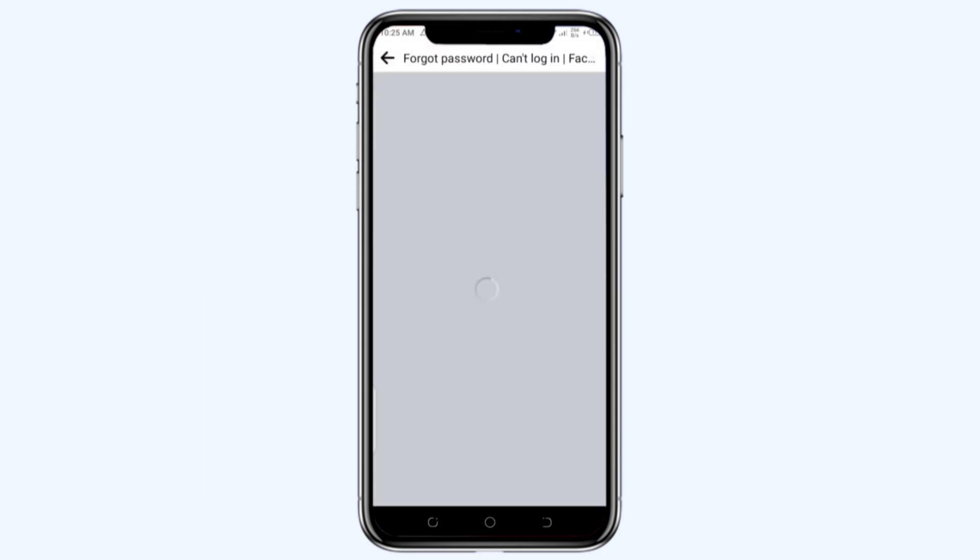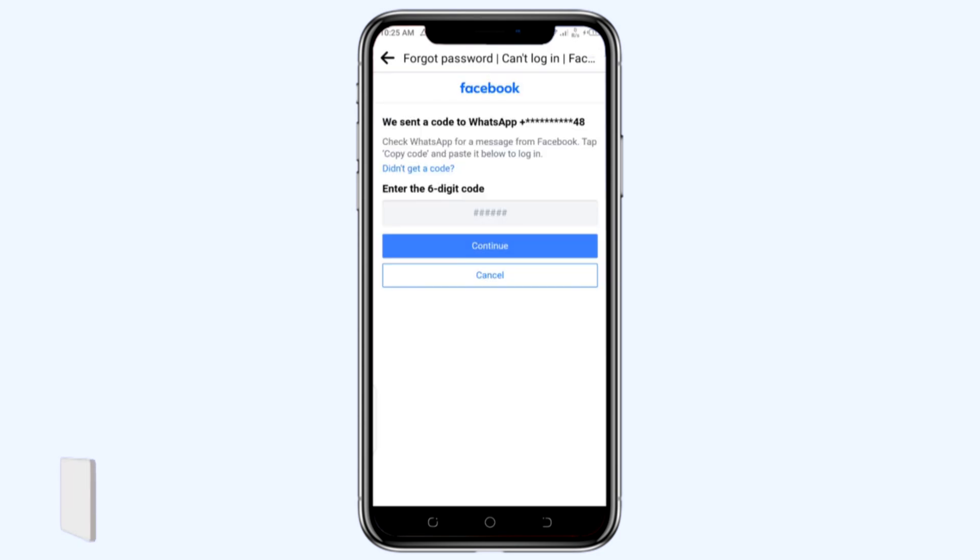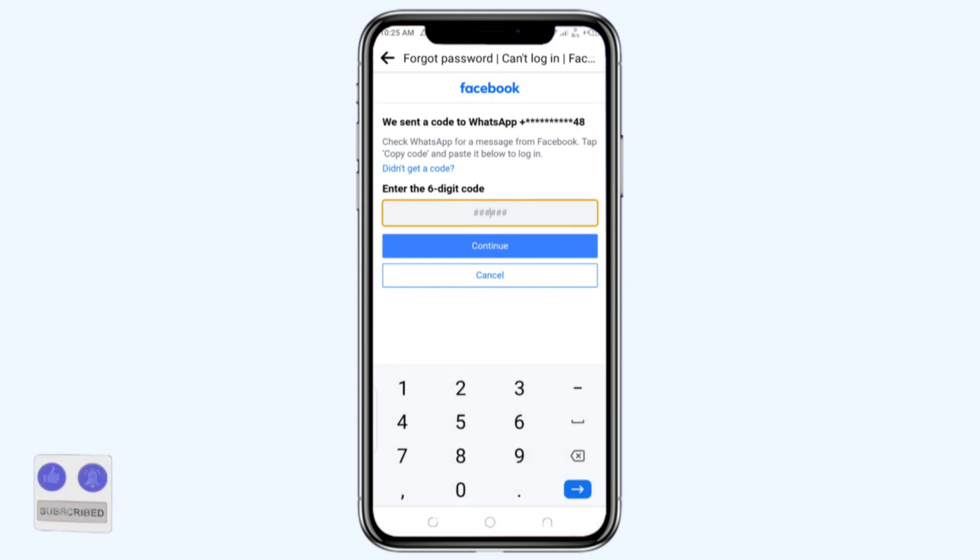After I tap on it, you can see it gives me the option of sending the code via WhatsApp. I'll tap on the option to send code by WhatsApp. I tap on it and click continue. After I tap on it, immediately it sends a code to my WhatsApp and that code I'll input here to verify and be able to retrieve my password and even change it.